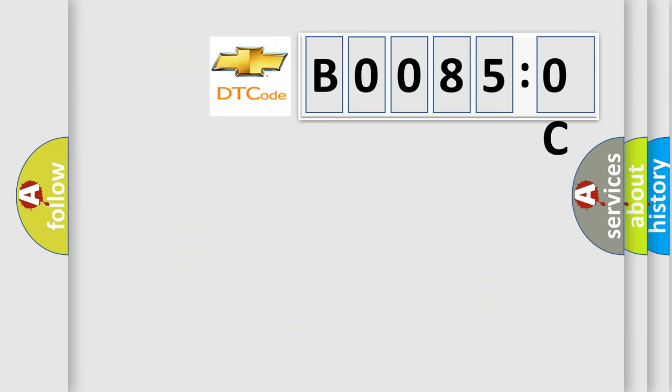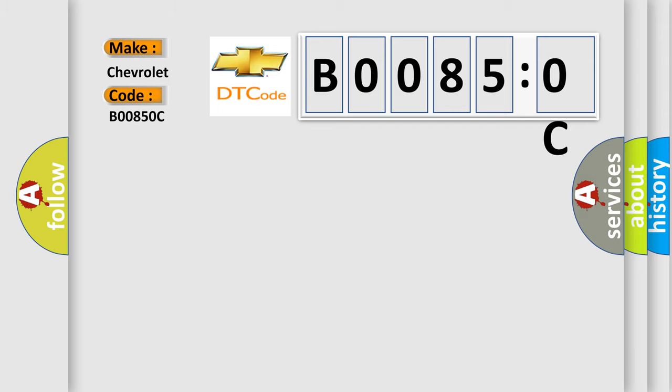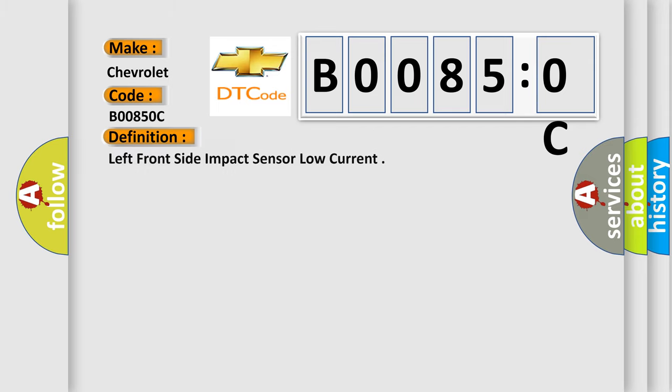So, what does the diagnostic trouble code B00850C interpret specifically for Chevrolet car manufacturers? The basic definition is left front side impact sensor low current. And now this is a short description of this DTC code.